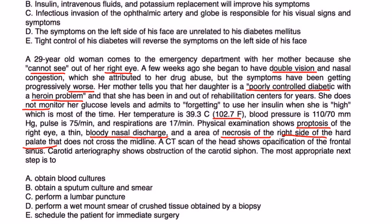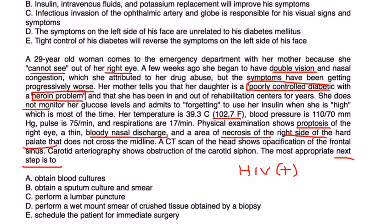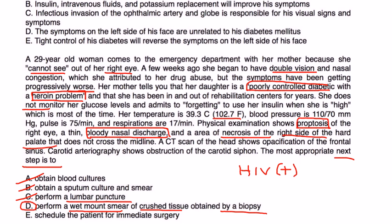CT shows opacification of the frontal sinus and carotid arteriography shows obstruction of the carotid siphon. Given her presentation consistent with mucormycosis, a blood culture is not the appropriate step, sputum culture is only relevant with lung involvement, and lumbar puncture is not part of the diagnostic workup. The correct next step is to perform a wet mount smear of crushed tissue obtained by biopsy. Surgery would follow once the diagnosis of mucormycosis is confirmed.